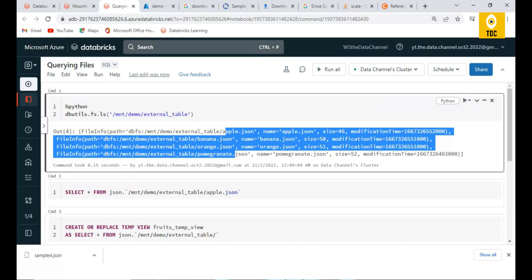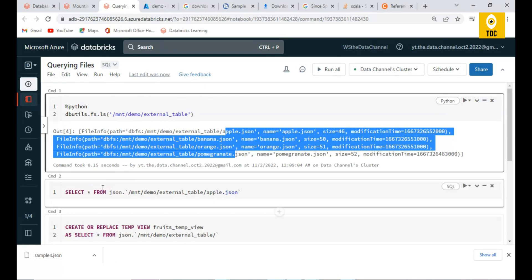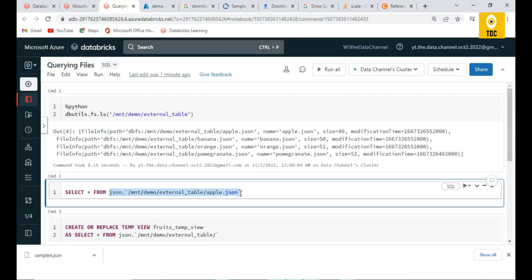Now let us understand how to query a single file. If you are familiar with SQL, we always do SELECT * FROM a table. But here, we are doing SELECT * FROM a file directly. This is a powerful capability — we are directly querying the file itself, with no need to first load it into a table. This is a more convenient and powerful way of doing it.